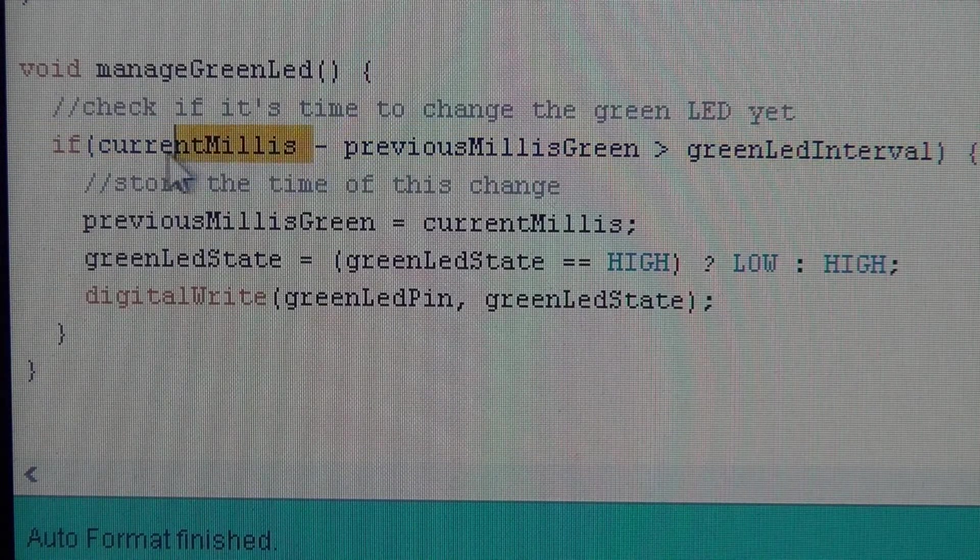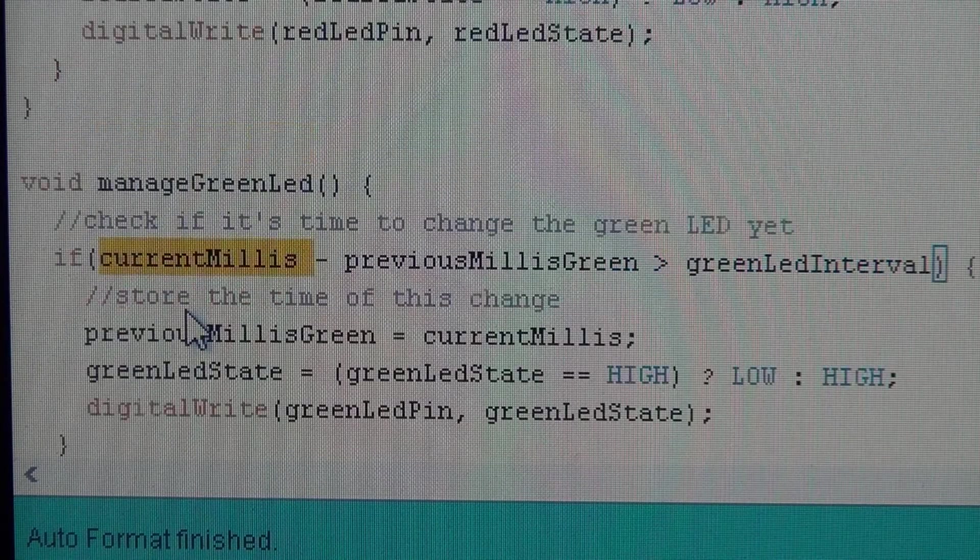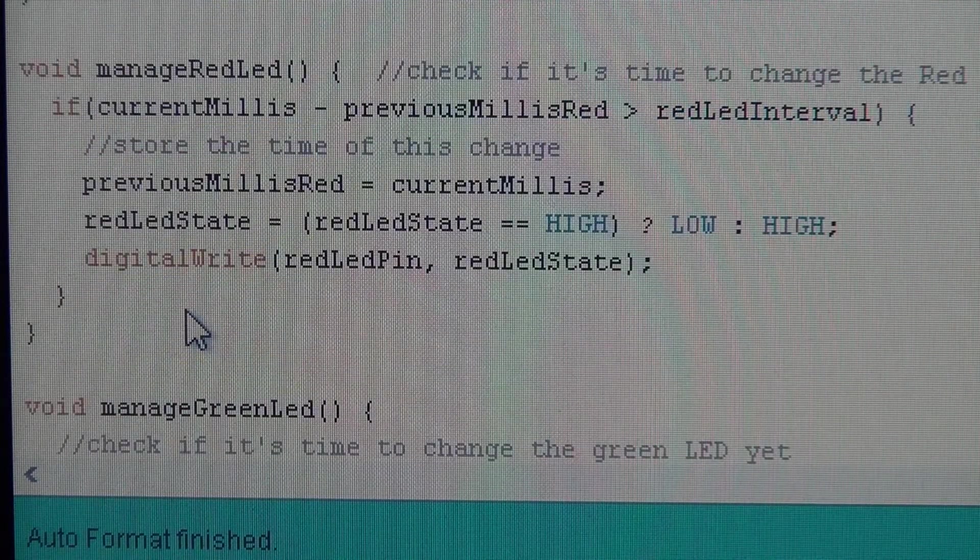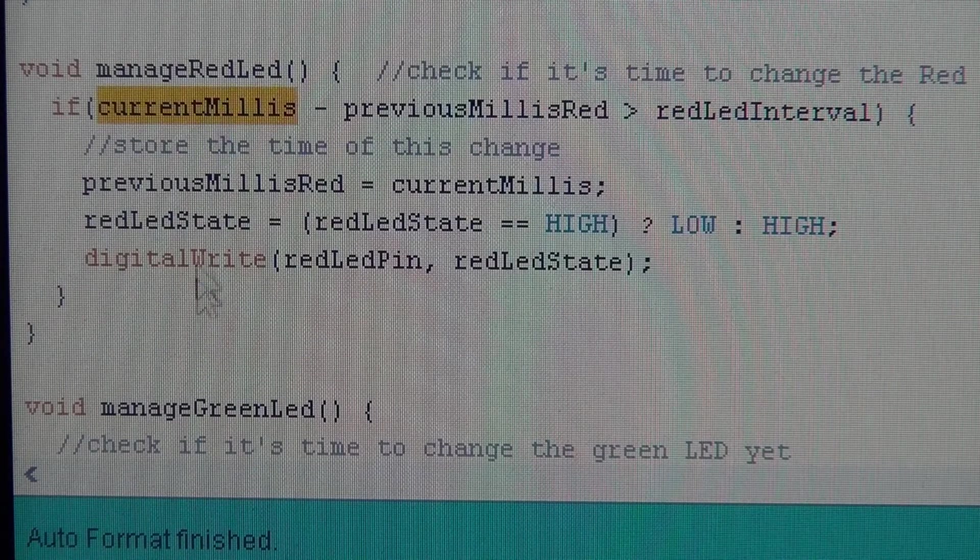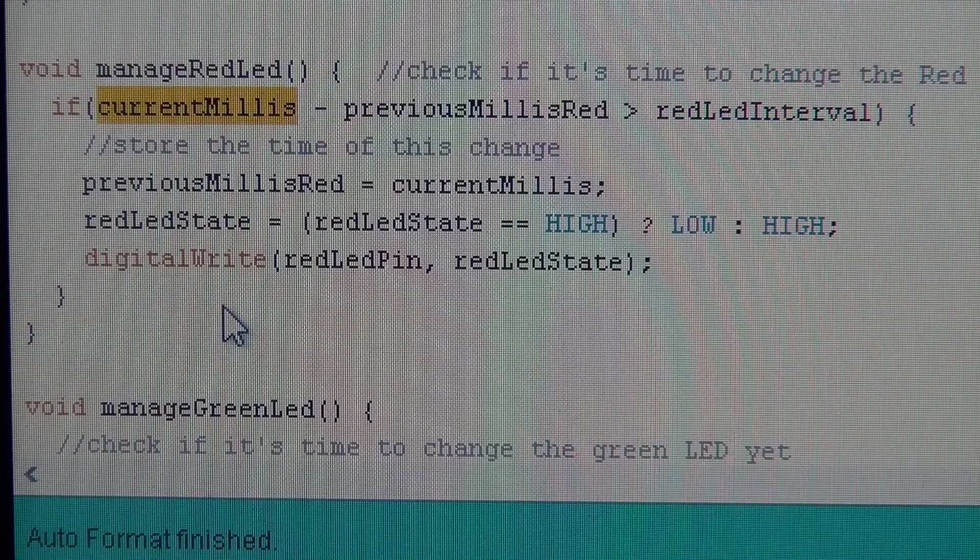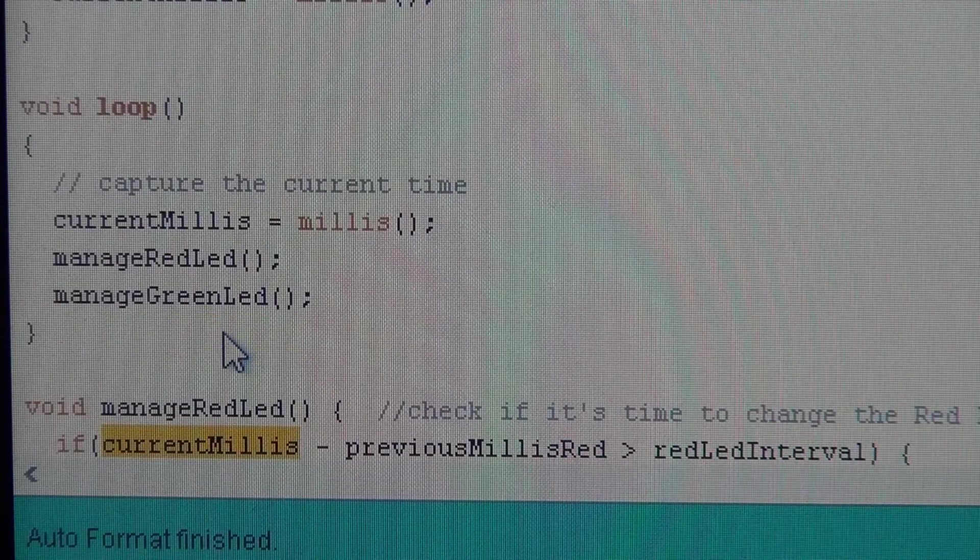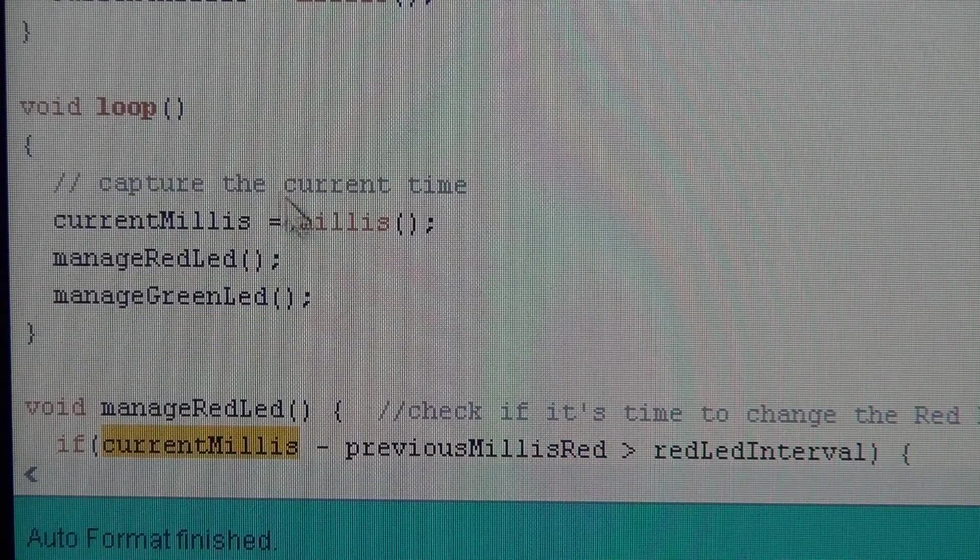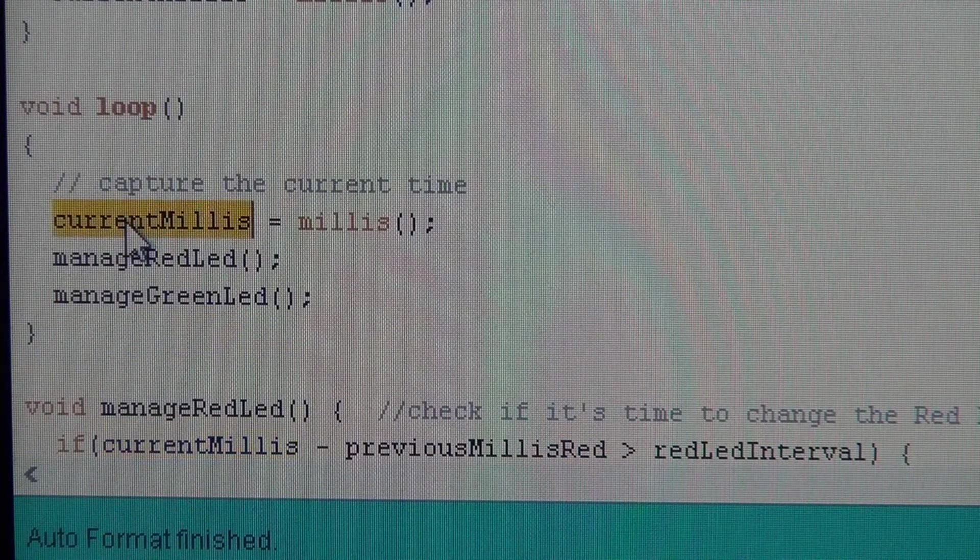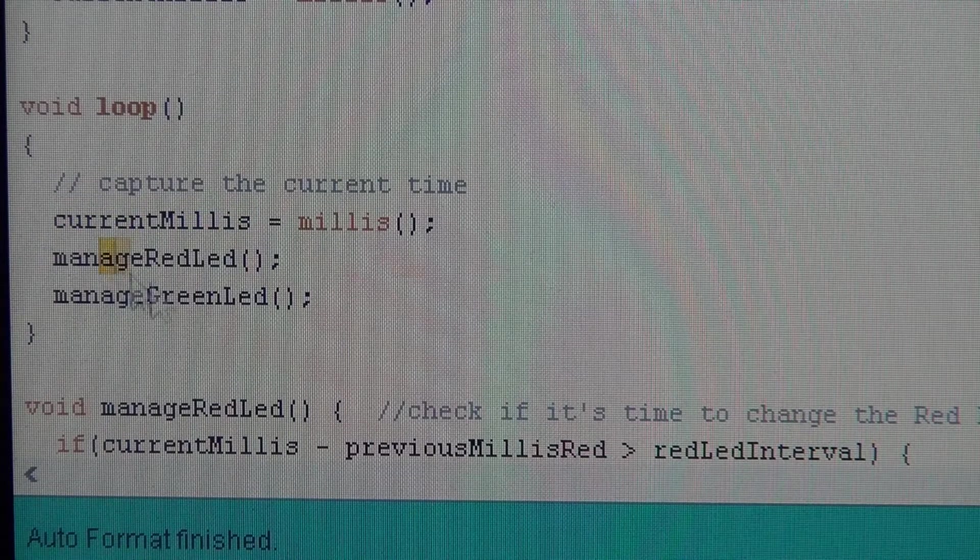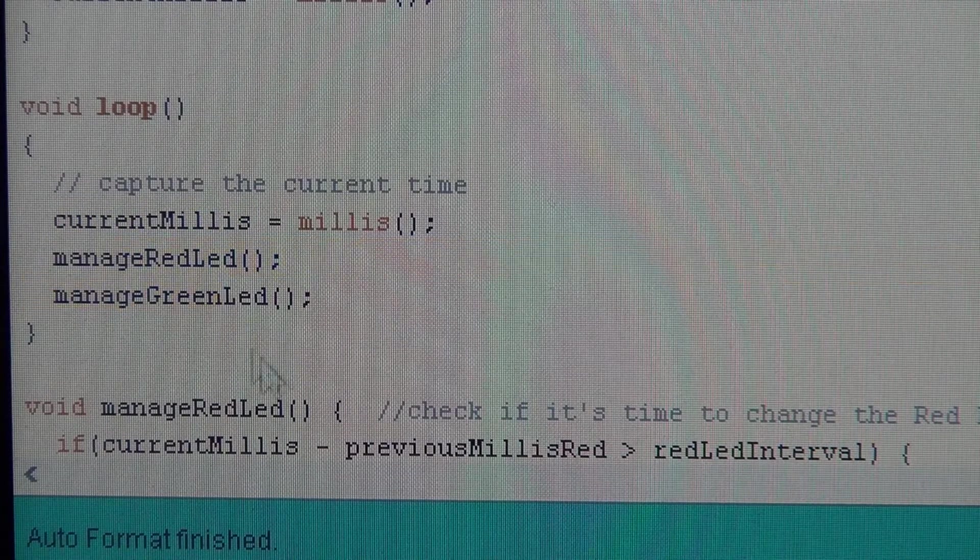So the red one does the same thing. It uses that same variable. So as long as we have somebody updating that variable, we're good to go. And then all you have to do in the loop: capture that variable and then call these two functions. Manage our devices.